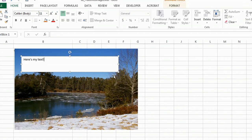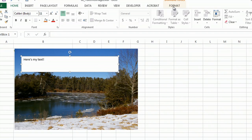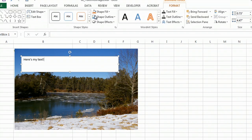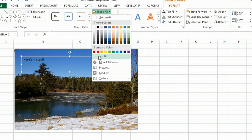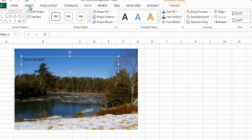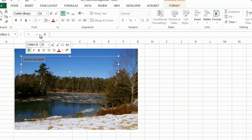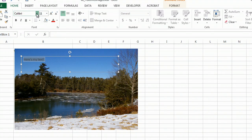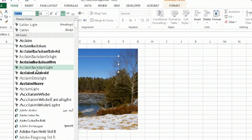And then from here, I can format this however I like. So if I do Shape Fill and put No Fill, and then I can go back to the Home tab and change the text to whatever I want it to be.